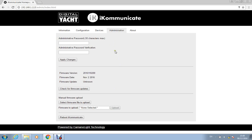So that's firmware updating. Also we mentioned the admin password. This is where you can change that. You just type it in here and then you type it in again to confirm and then click apply changes.